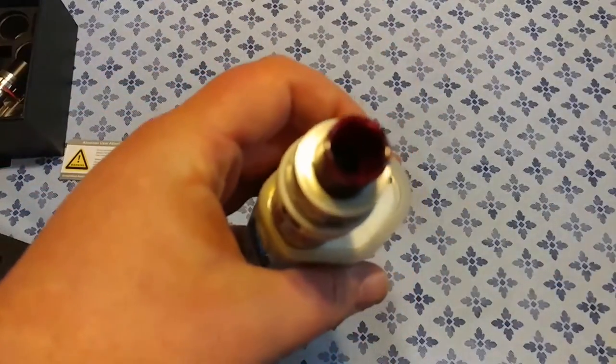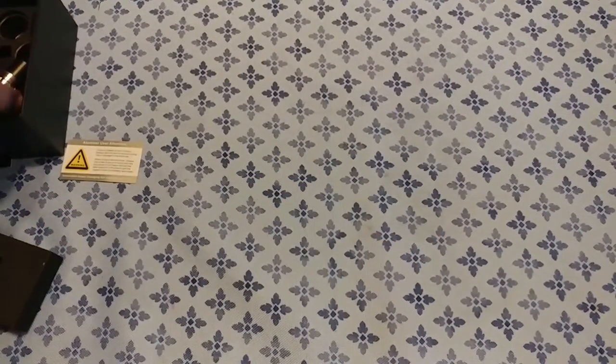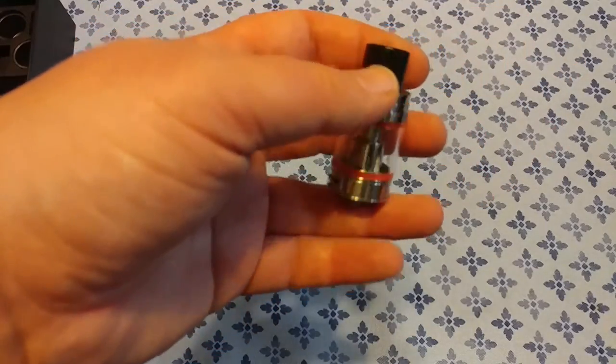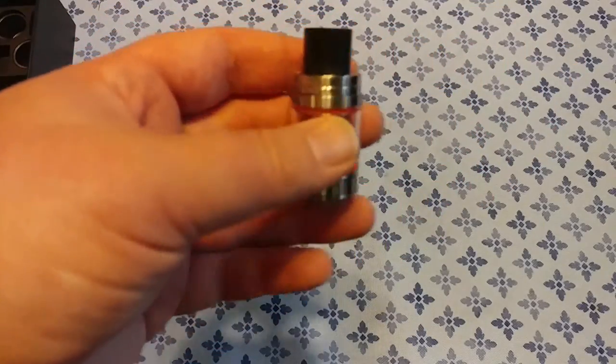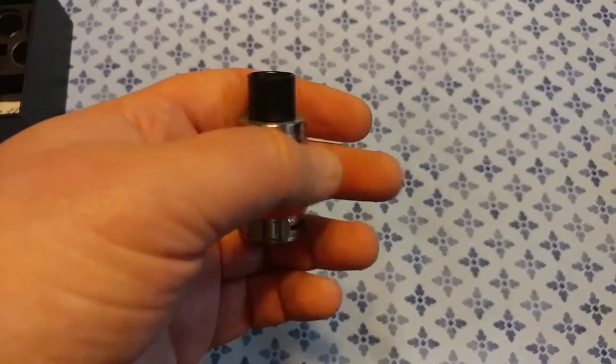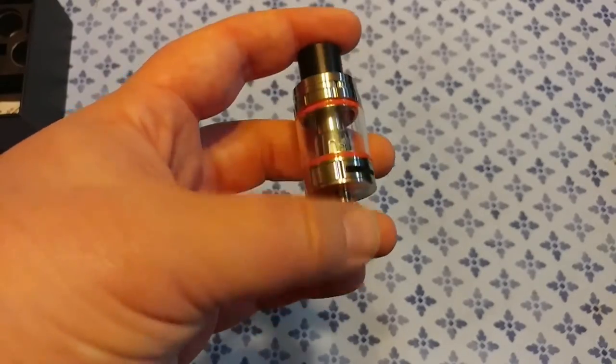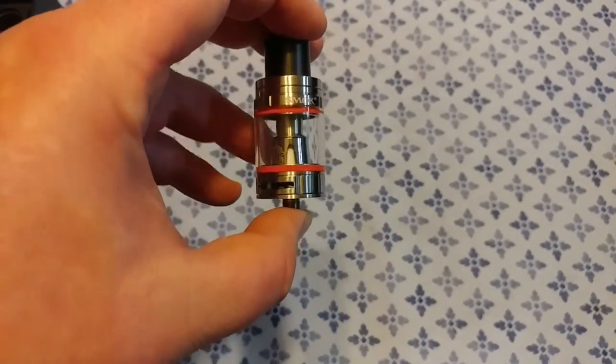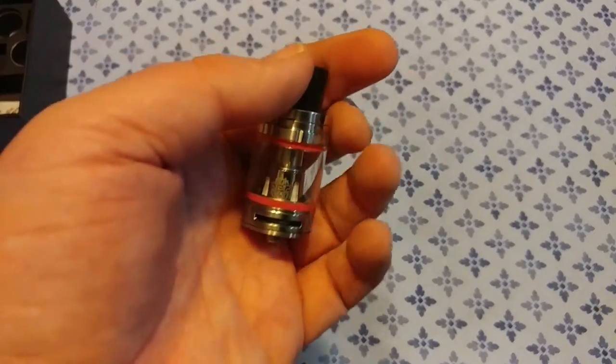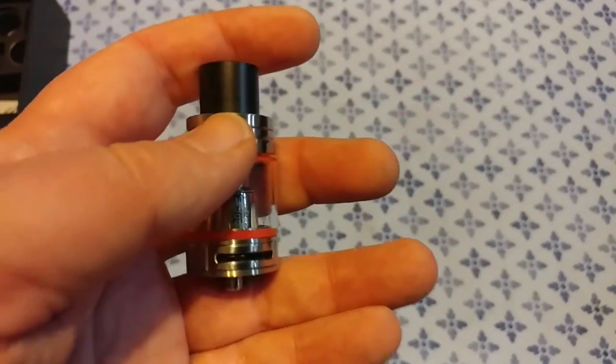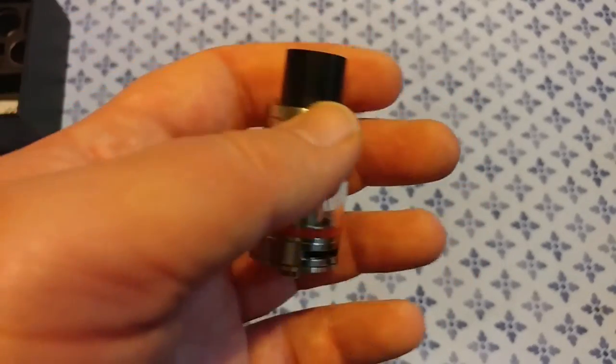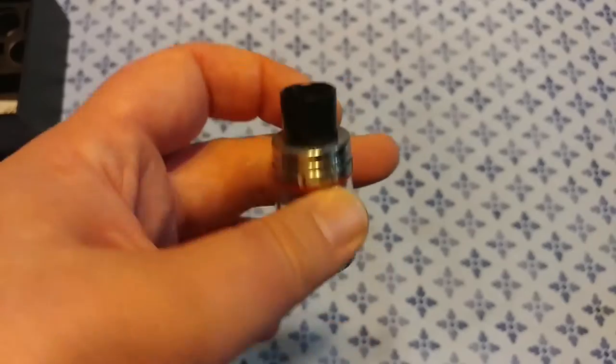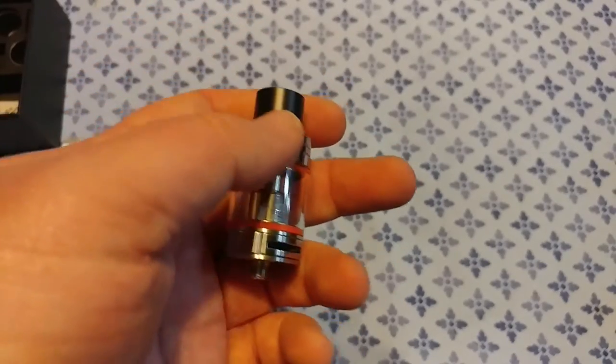All right guys, there you have it, there is the Big Baby Beast from Smok. Stay tuned, I'll have a video of me vaping it here very soon. Definitely look forward to trying this puppy out. You guys know what to do, like share favorite, hit that subscribe button. Questions and comments, throw them in the section below. Be safe out there and I'll see you on the next one.